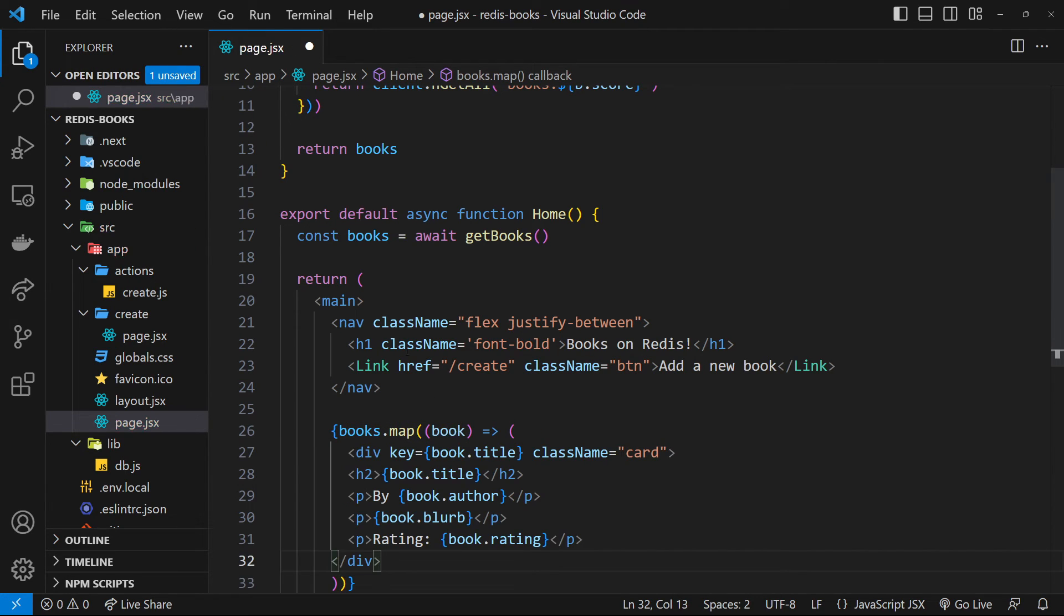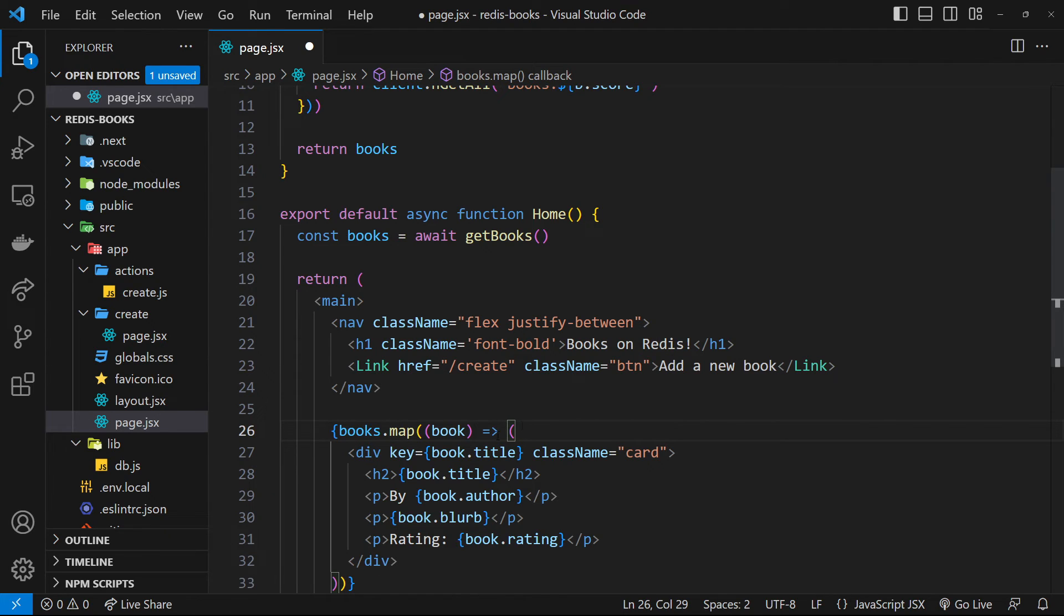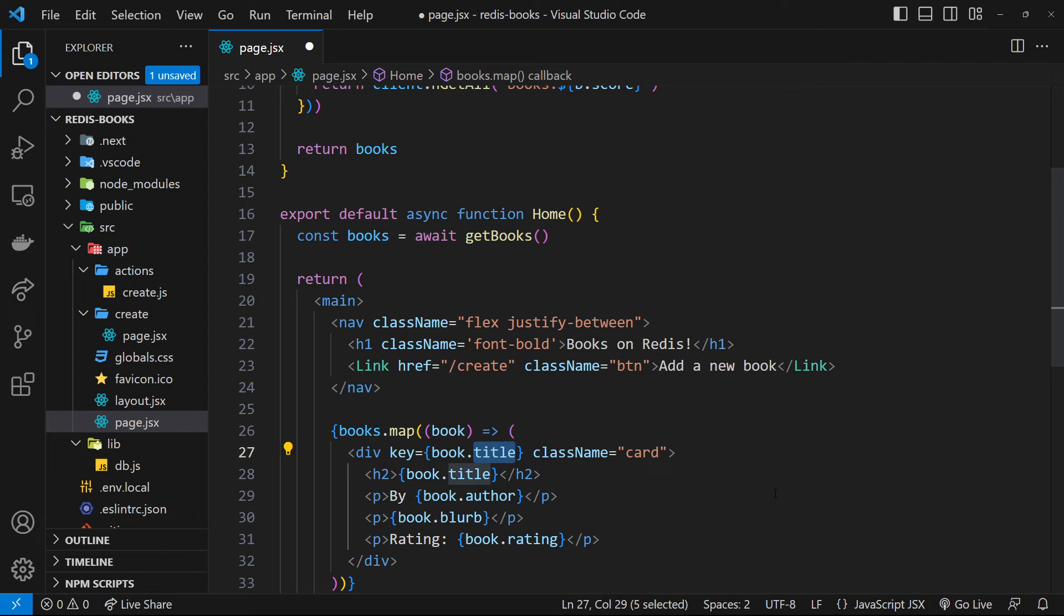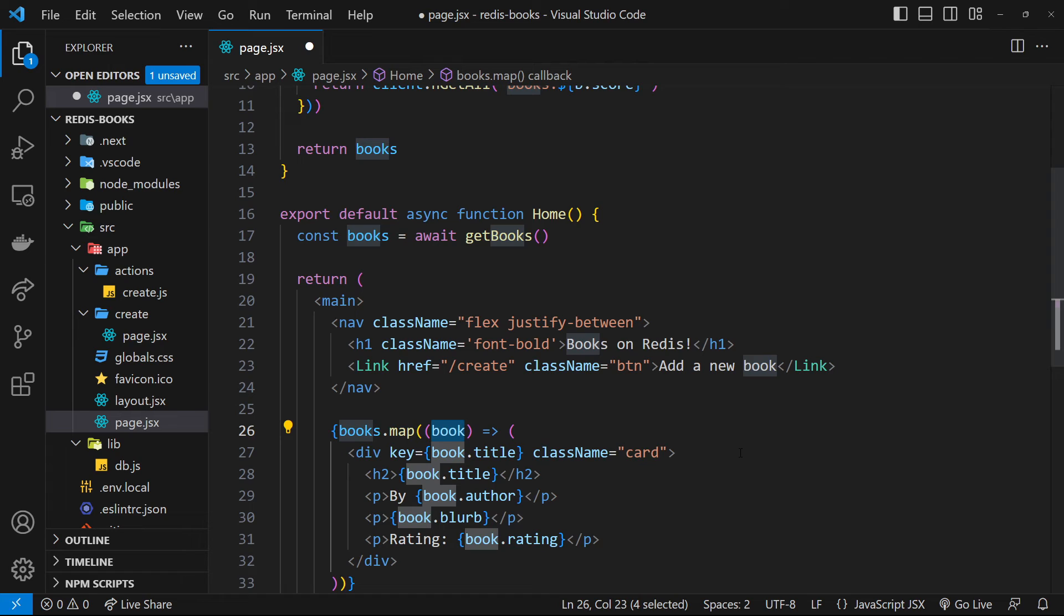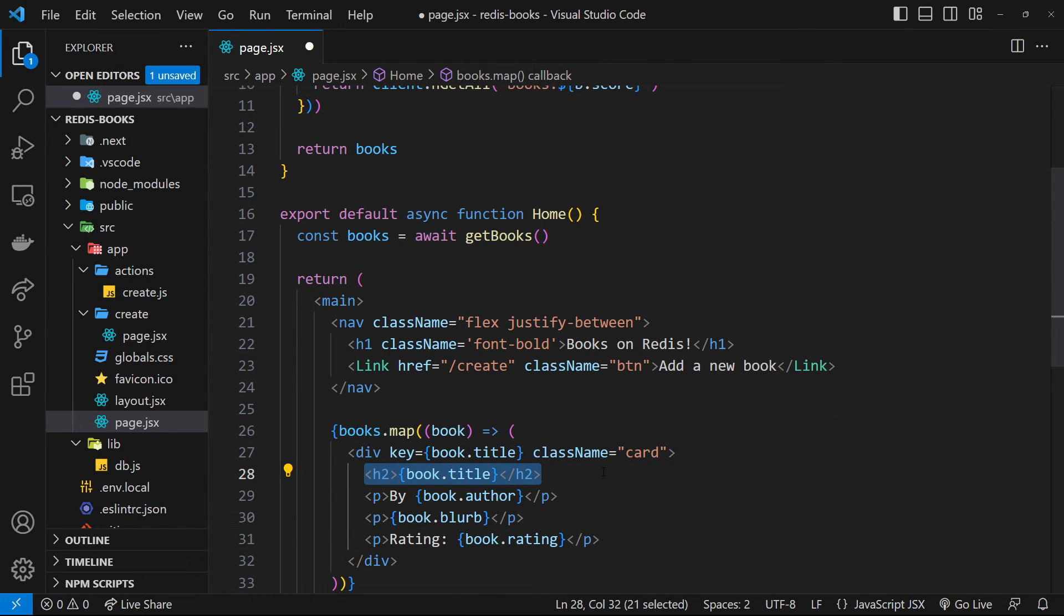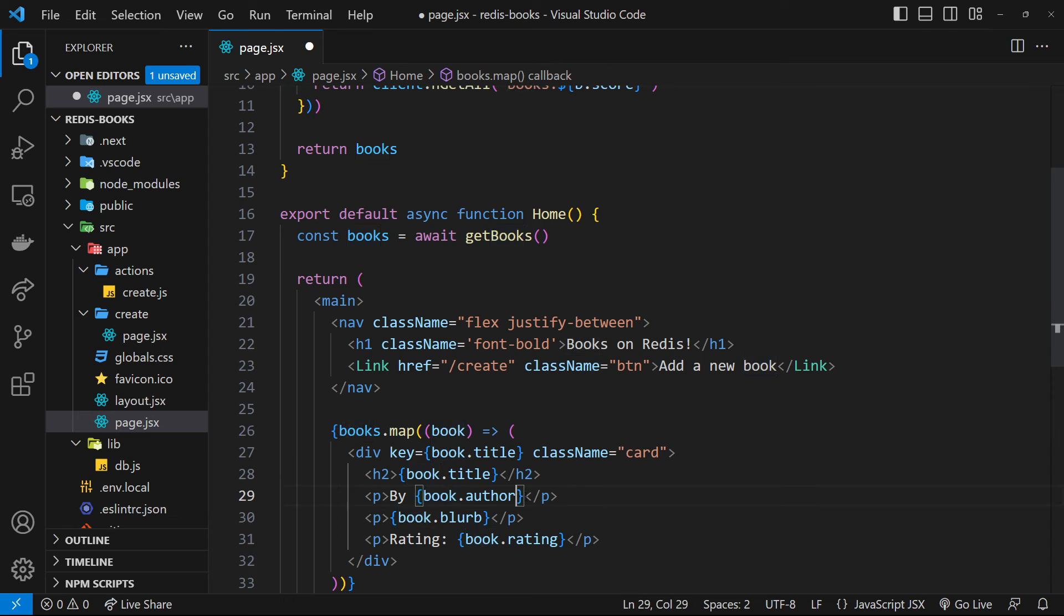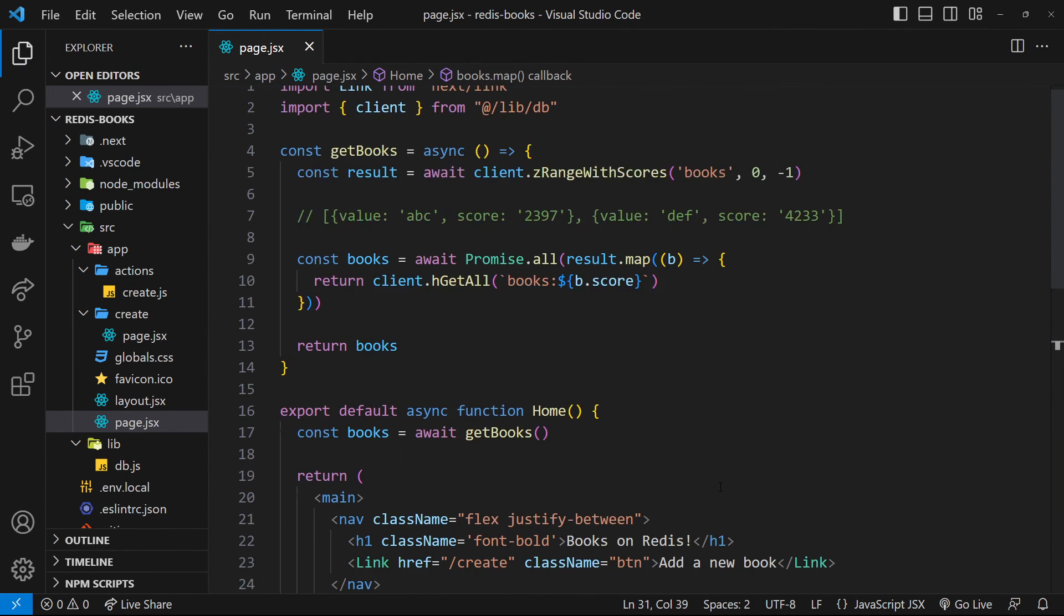So I'm going to paste this template in to save me writing this out from scratch. Now in next or react components, each surrounding element inside a return template right here needs to have a unique key property. Now we know that the title is unique because when we added the book, we checked in the sorted set if that title already existed and we didn't create a new hash if it did. So we know the title is unique so we can use it as the key and we get that from the book right here. So we say book.title because remember, this is a JavaScript object, which represents now that hash for a book in Redis. So we output the title right here inside the key, give it a class name of card as well to style it. Then inside we have an h2 for the title. So we say book.title, book.author below that in a paragraph tag, then book.blurb and then finally book.rating at the bottom. So hopefully now this should all work.